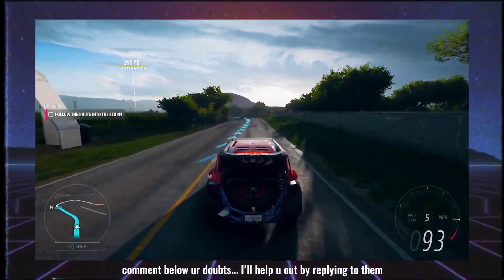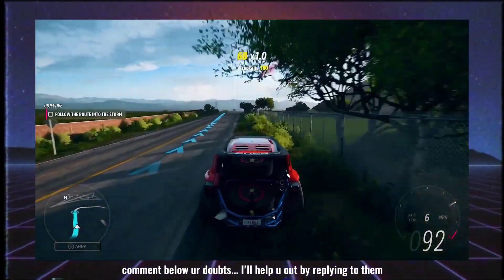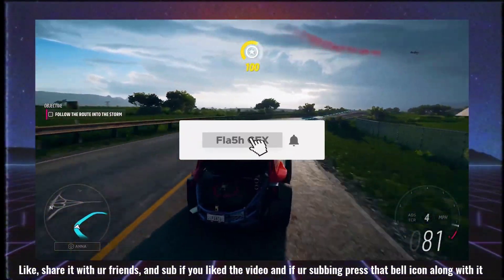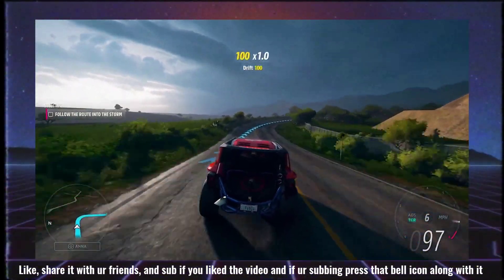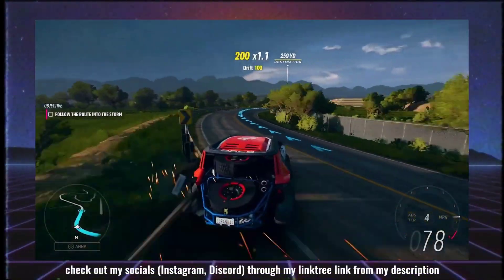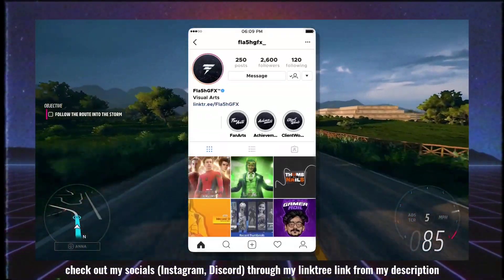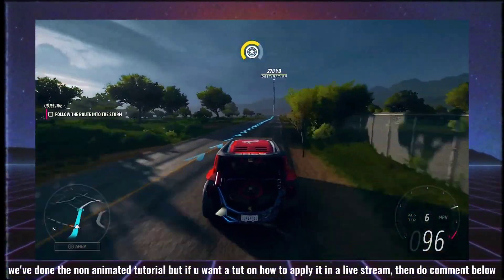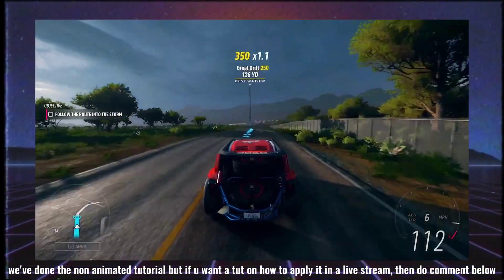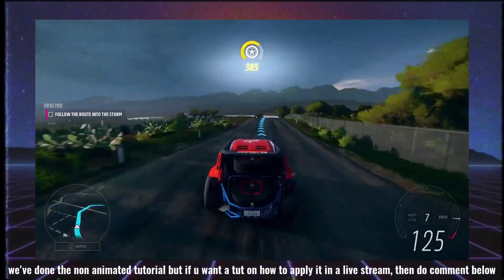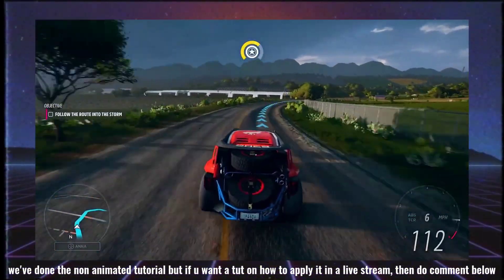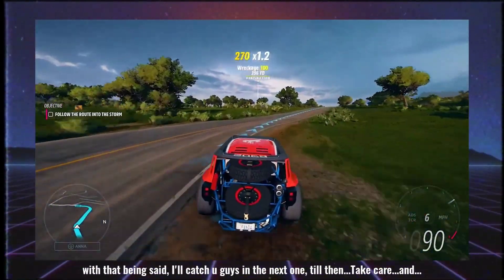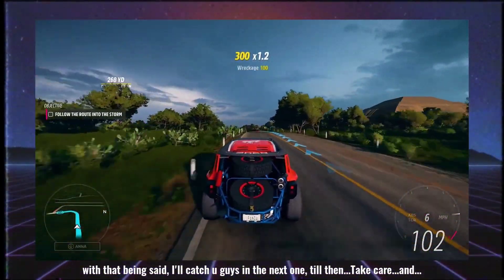That is all for today's video. I hope you are happy with it. Please like, share, and subscribe — hit the subscribe button and enable notifications. You can also check the link to the Instagram account in the description. So follow and join. You now have an overlay — we will add the overlay to the Android stream. So with that being said guys, I'll catch you in the next one. Till then, take care and peace.